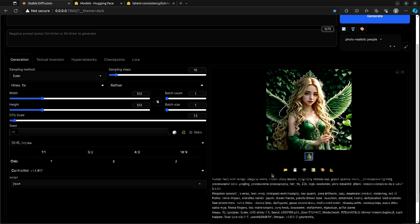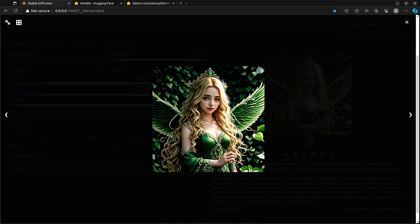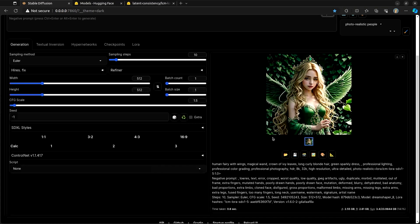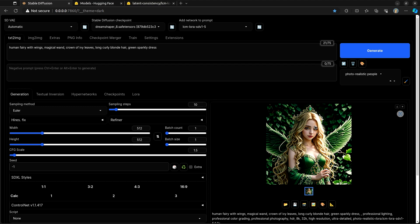And in no time at all, we now have what seems to be a reasonable fairy with wings, magical wand, crown of ivy leaves. Well, her crown is not ivy leaves, but that's okay.